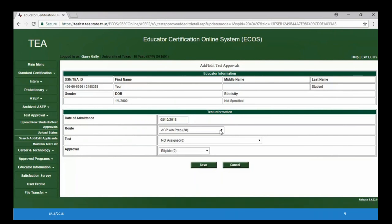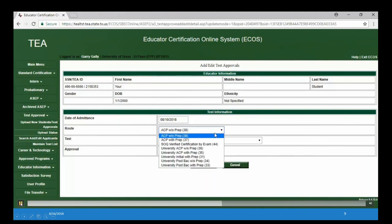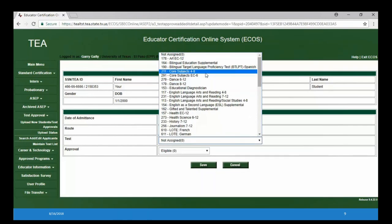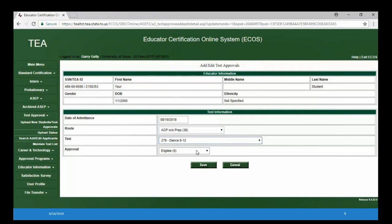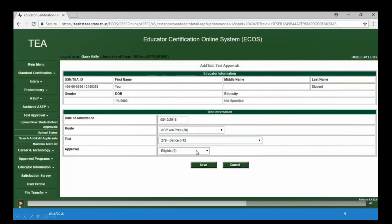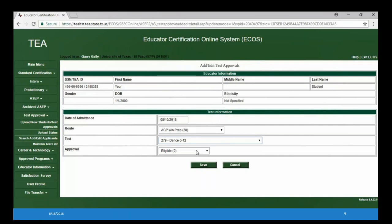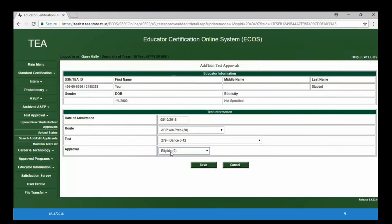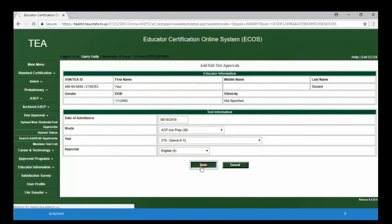Once you have all that, go ahead and add your new applicant. Once they're in there, you'll also need to add a test approval to let the system know what they're pursuing and that they're associated with you. You'll enter the formal date of admittance — that's when the candidate accepted admission. You'll select the correct route associated with this person, and then choose a test that they would be pursuing as part of the certificate they're seeking. For the approval right now, if you're just putting them in there, you can leave them as eligible. Eligible means they can't yet go out and register to take the test — it just lets us know this candidate is pursuing, for example, Dance 6-12 on route code ACP Without Prep. Then go ahead and click Save.